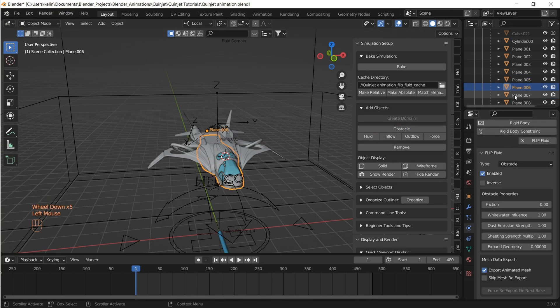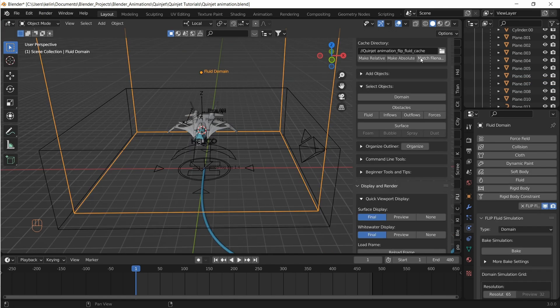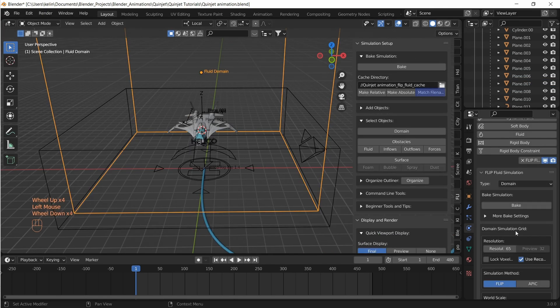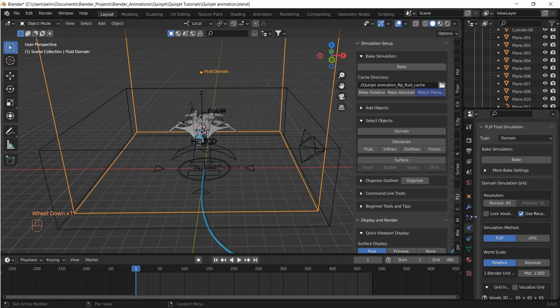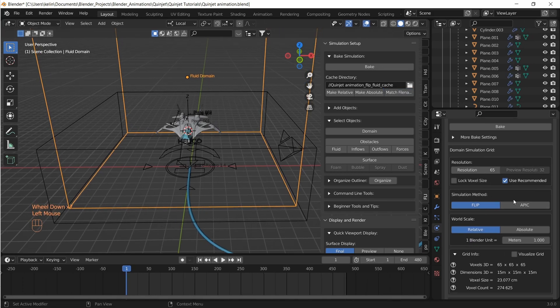Let's select our fluid domain. In the Flip Fluids panel under simulation setup drop-down, let's match file name of the cache folder to the blend file for our reference.